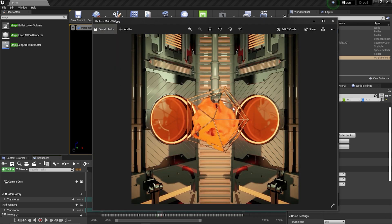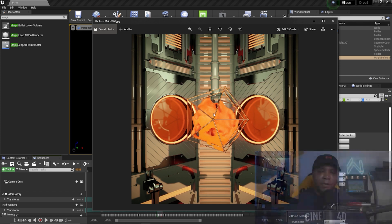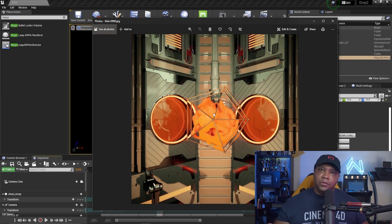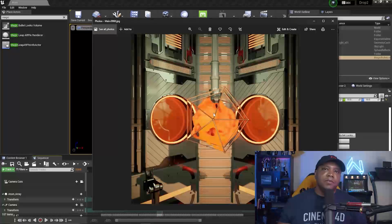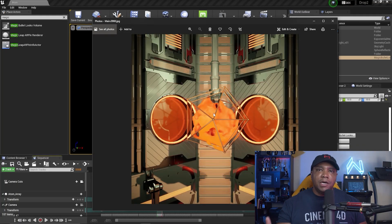Once rendering finishes, I open up the folder from Windows Explorer — my render folder on the Desktop — and there we go, we have it all with Magic Bullet Looks applied. We don't have to go outside and use a colorist in DaVinci Resolve or After Effects — now we have the power of Magic Bullet Looks right inside Unreal Engine.